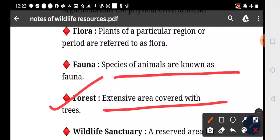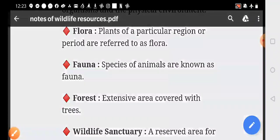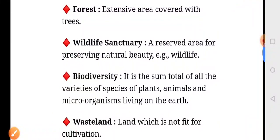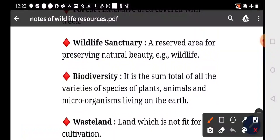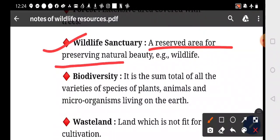Forests are extensive areas covered with trees. Wildlife sanctuary is a reserved area for preserving natural view, beauty, and land. That is your wildlife.